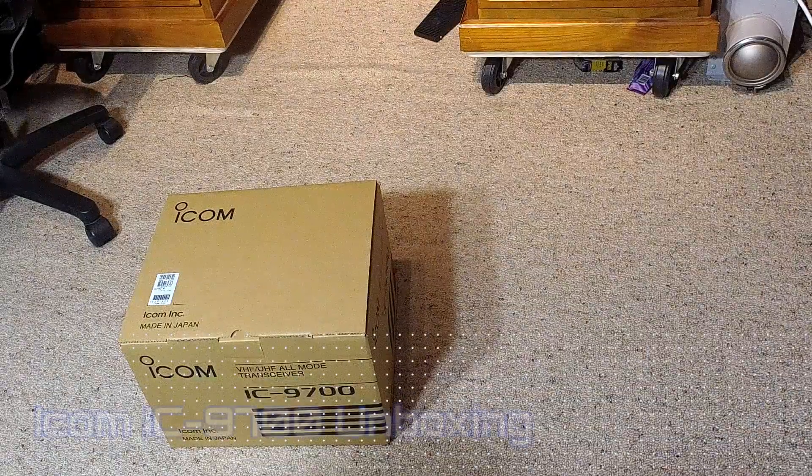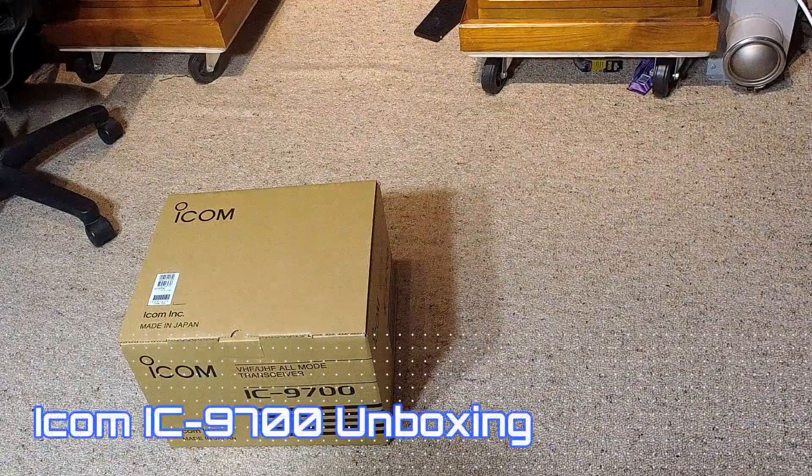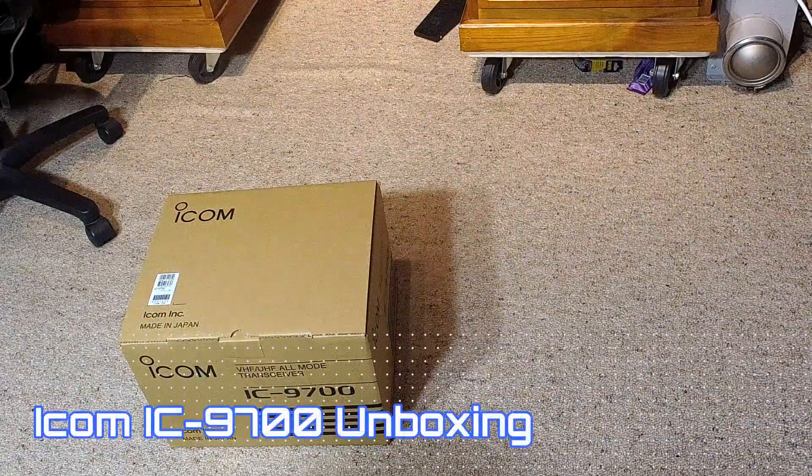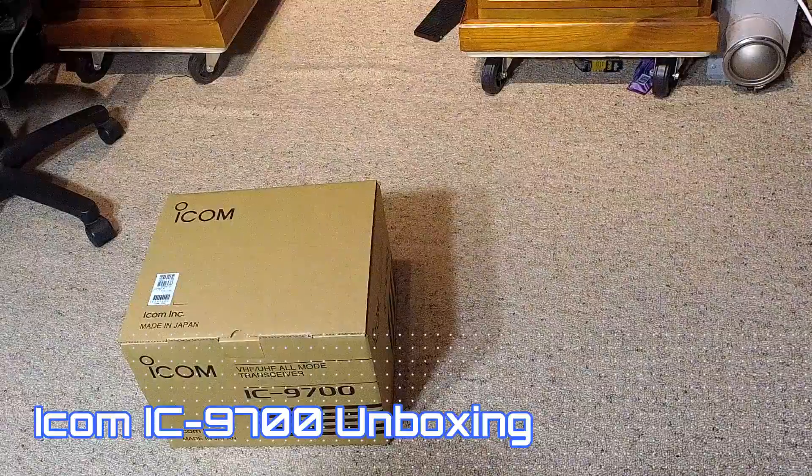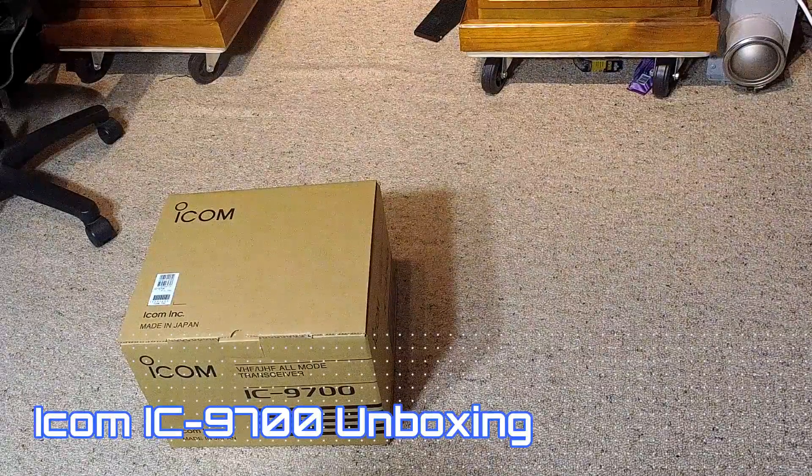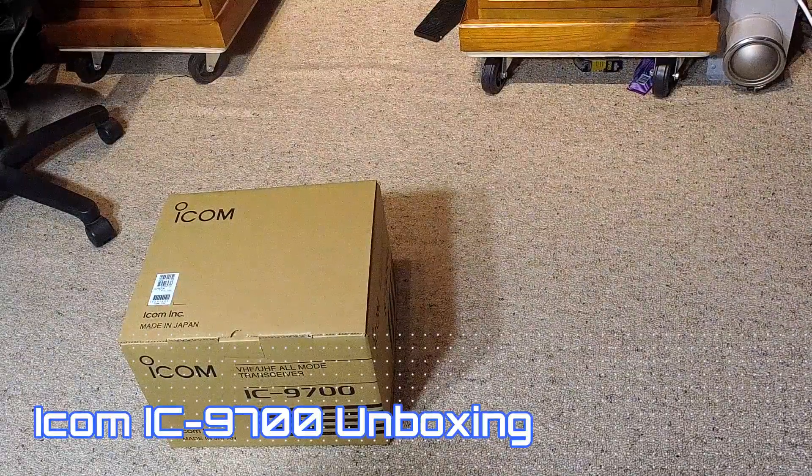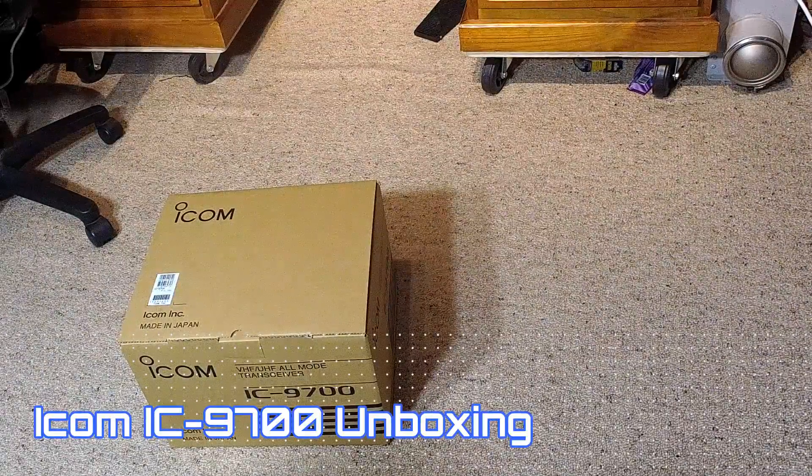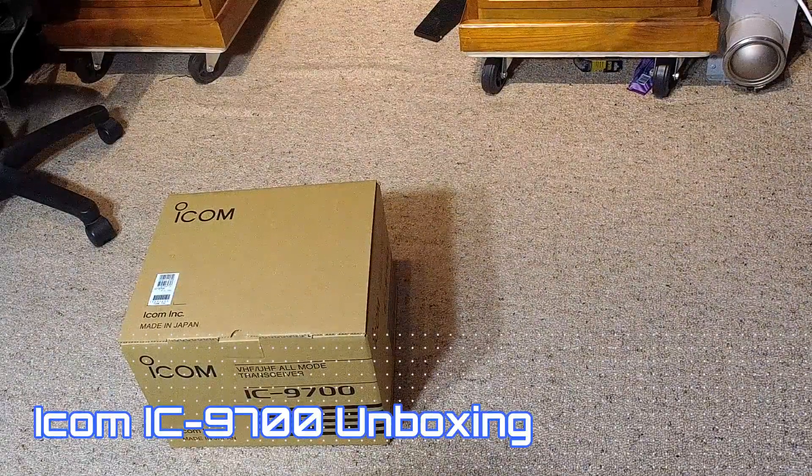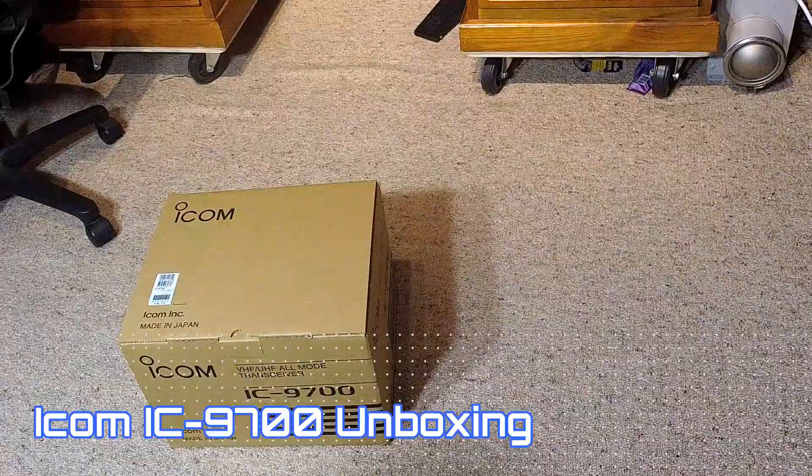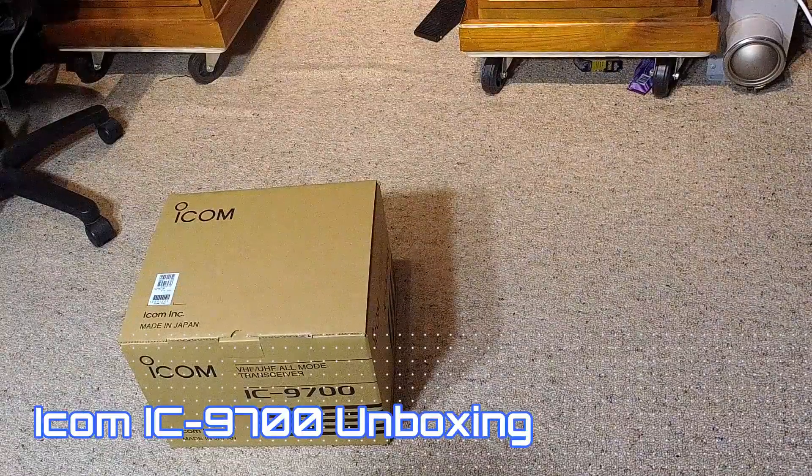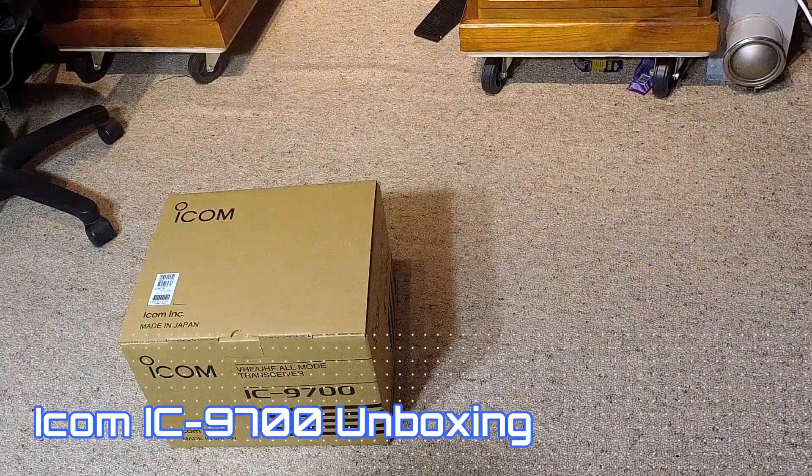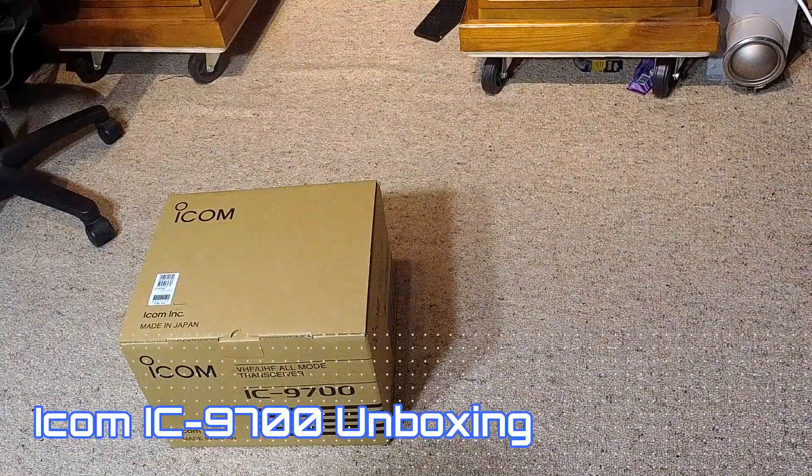Hey everyone, Jared VK3BL here from Rai Radio, and we're going to play a little game of what's in the box. This is the ICOM IC9700 unboxing video.